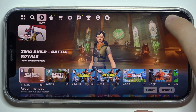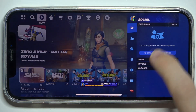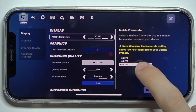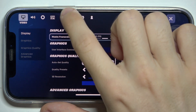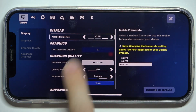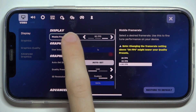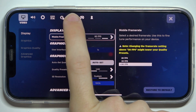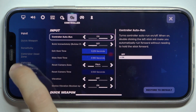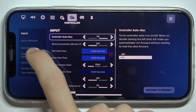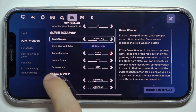Click on your profile icon in the top right corner, then click on Settings, then Controller, then Quick Weapon.